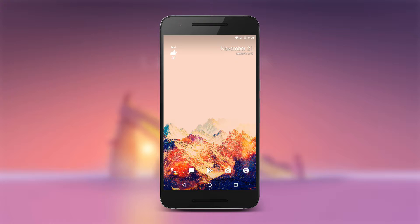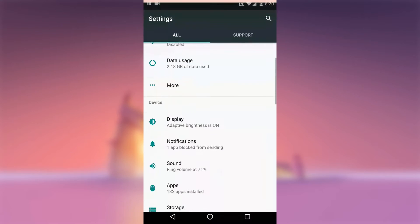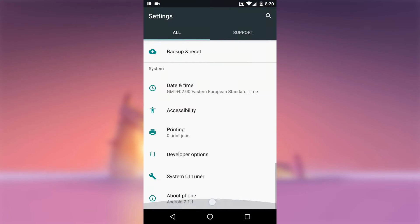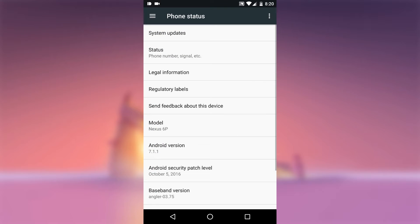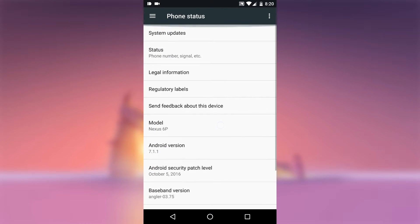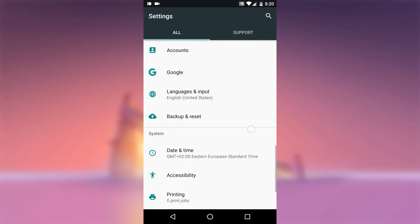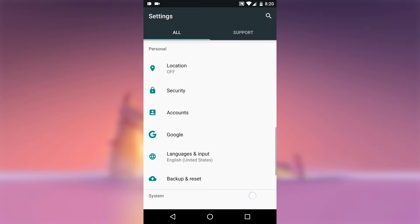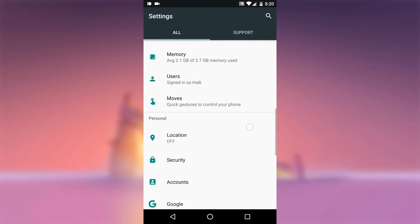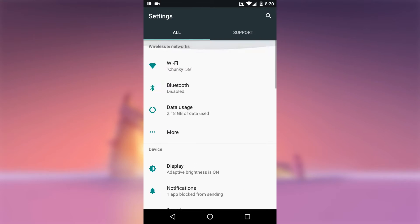This mod will only work if your device already includes Google's Ambient Display feature, which is normally exclusive to Nexus 6, 5X, 6P and 9 and Pixel devices. However, it is possible this would work if your device has AOSP based custom ROM that includes the Ambient Display feature, as I mentioned previously.